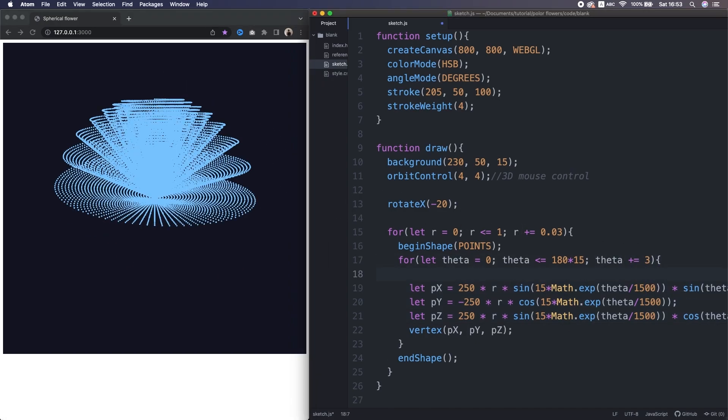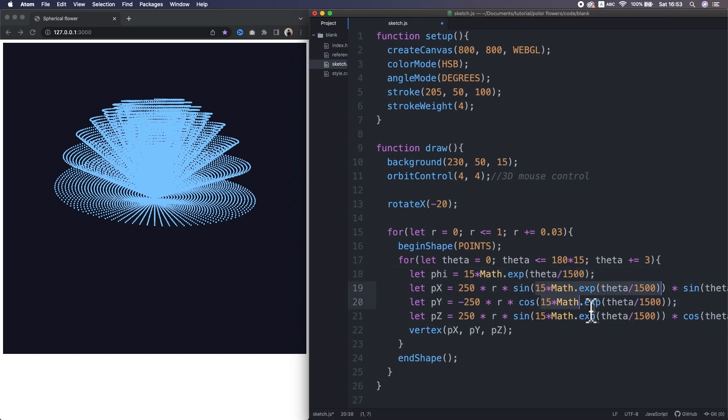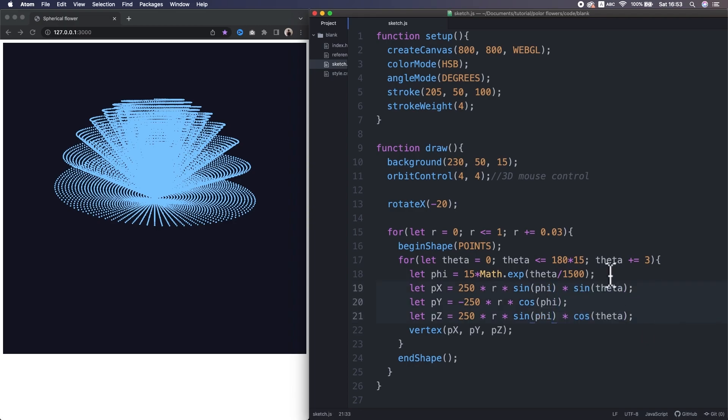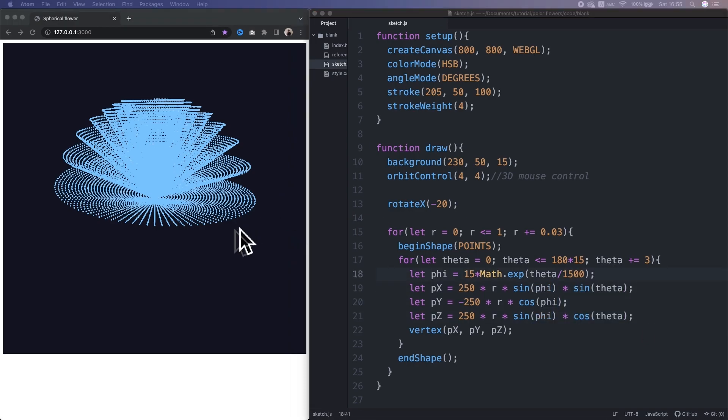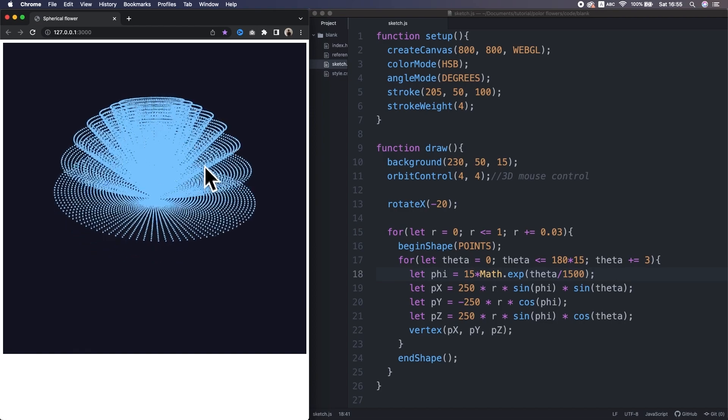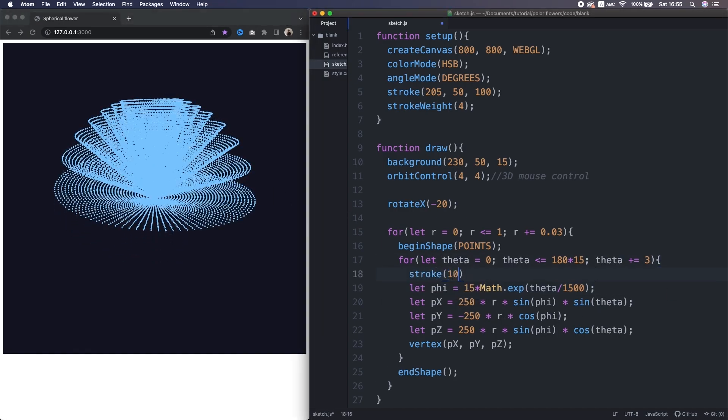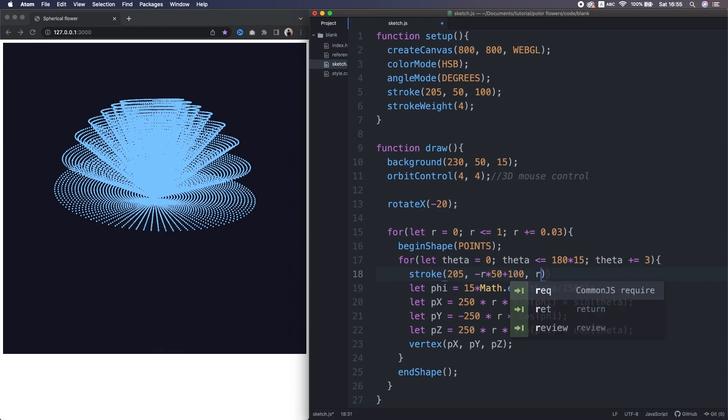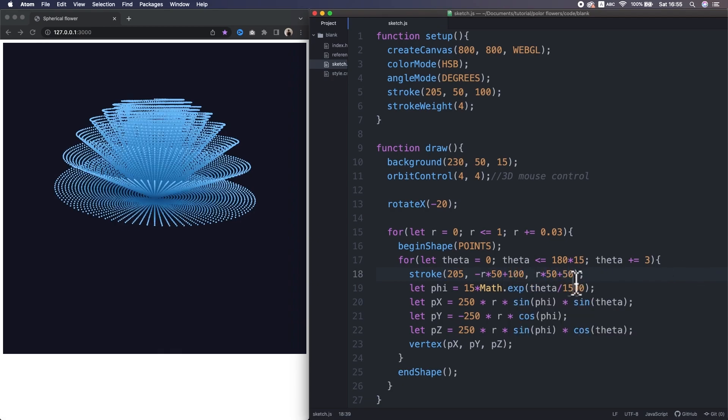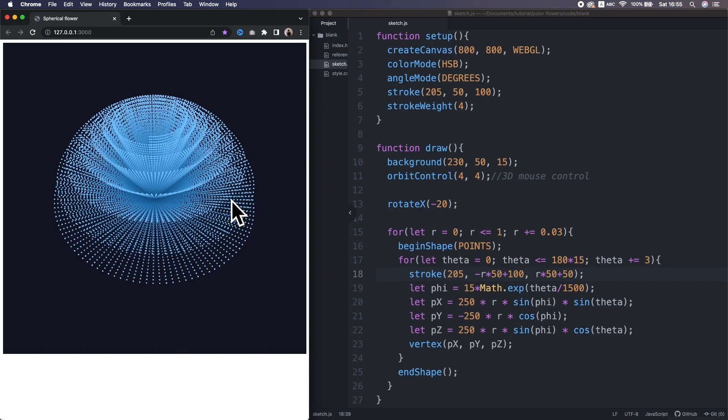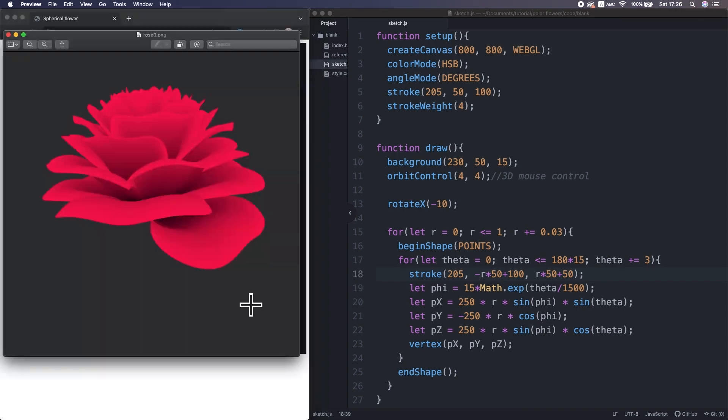Ah, let's assign the set of terms in a variable phi. Because that part is responsible for the vertical alignment of the petals. It's a bit hard to see the small detail here. So, I want to make a gradient color by changing the saturation and brightness depending on the radius. Yeah, much better.